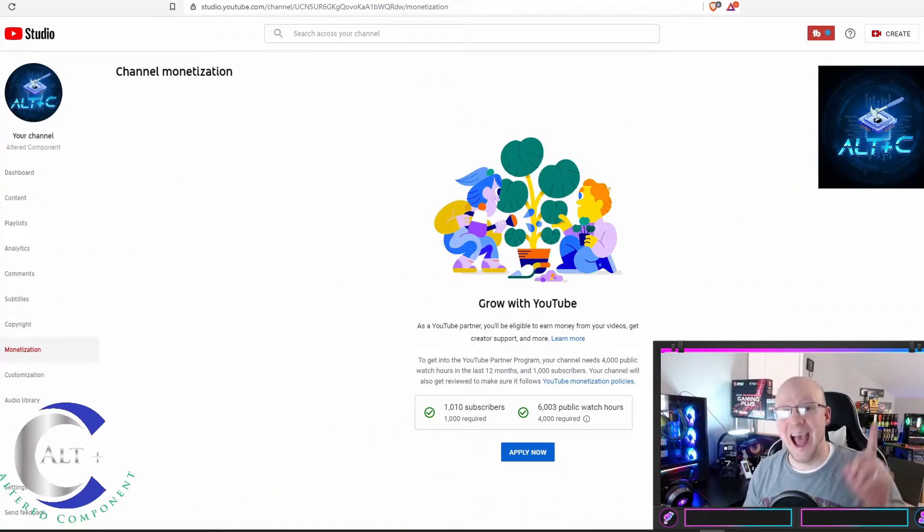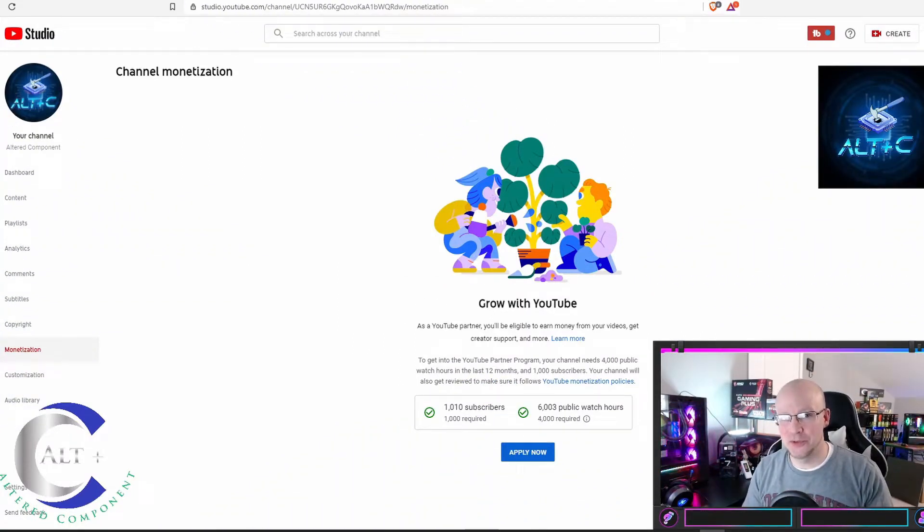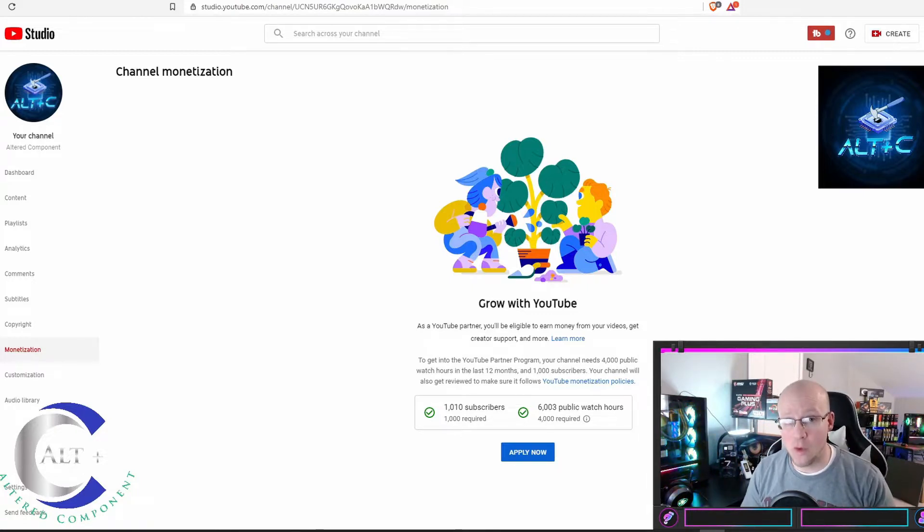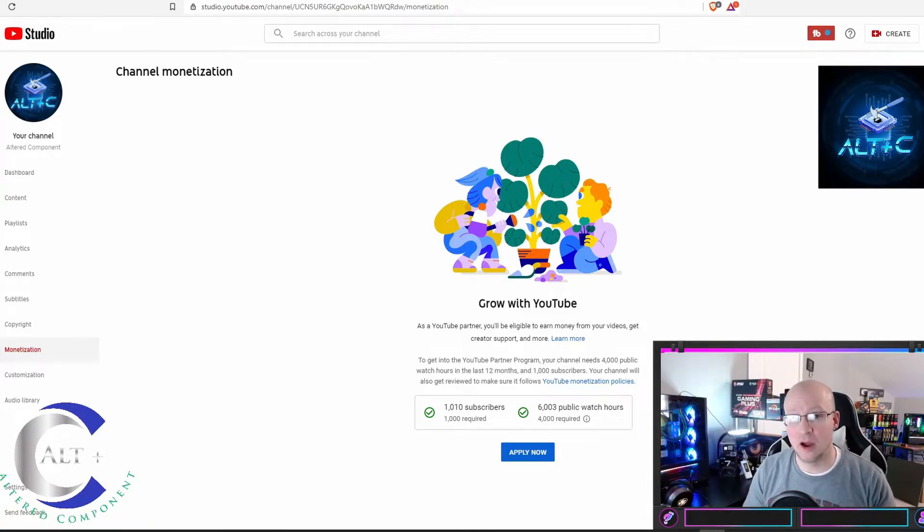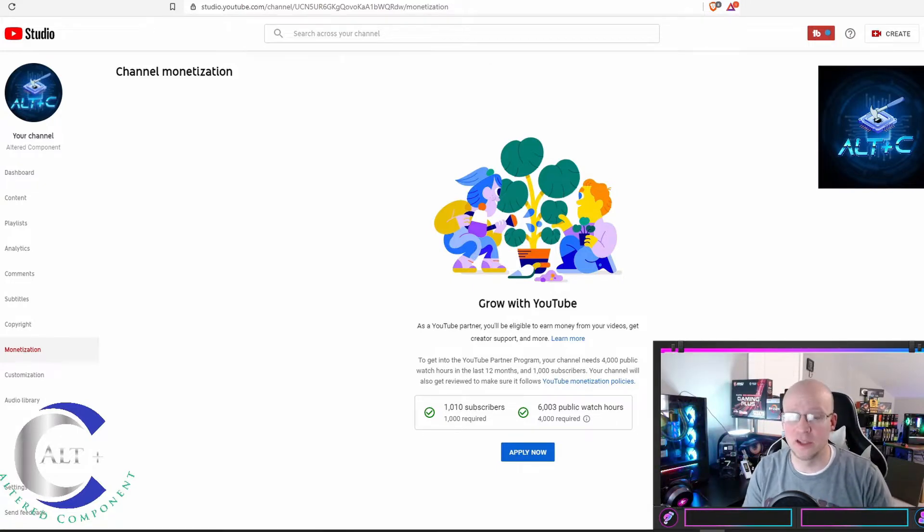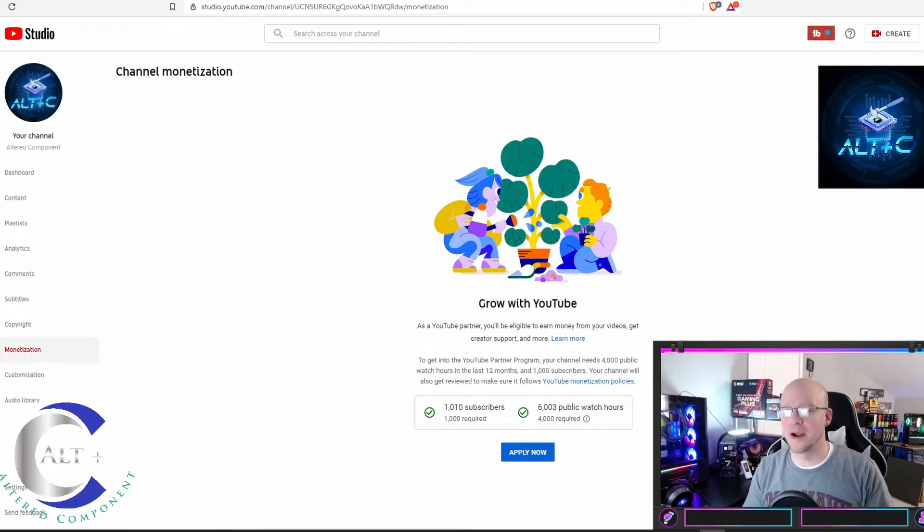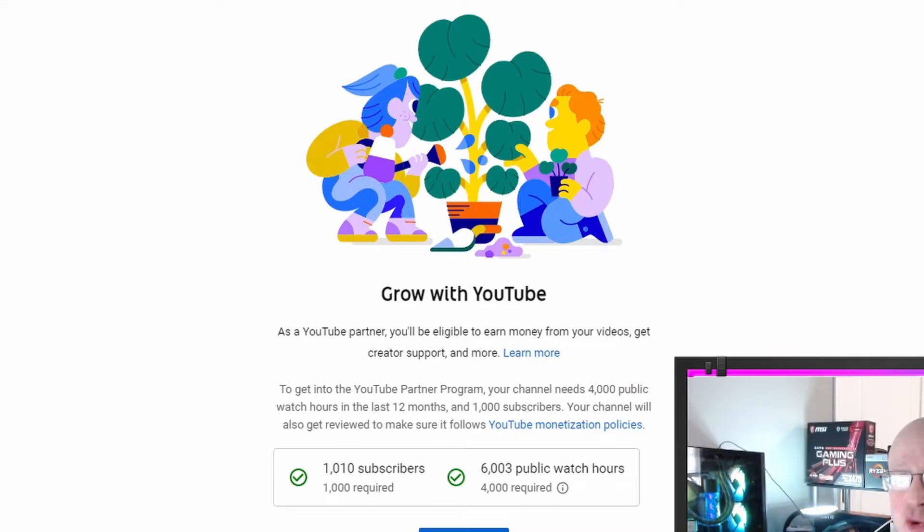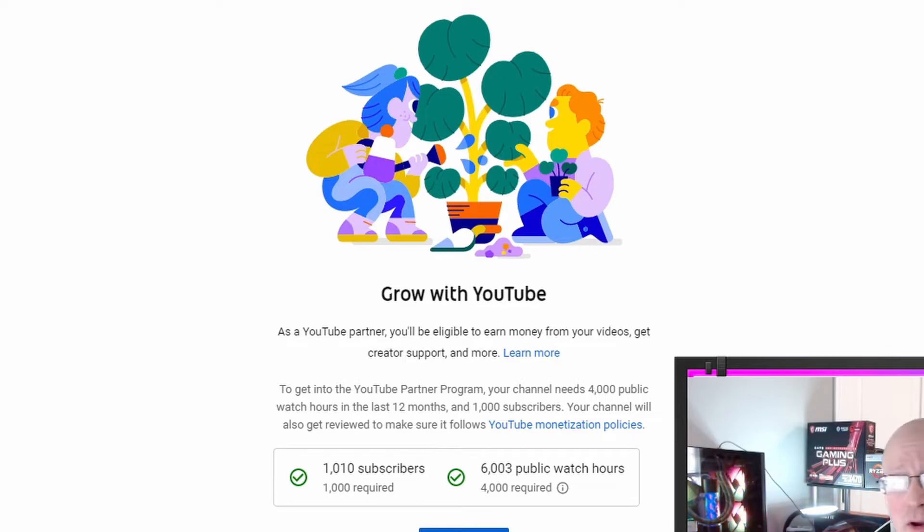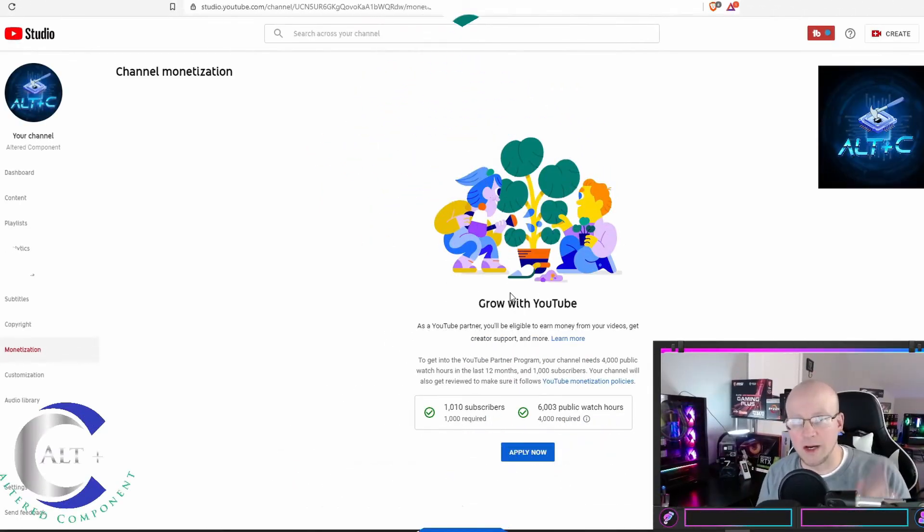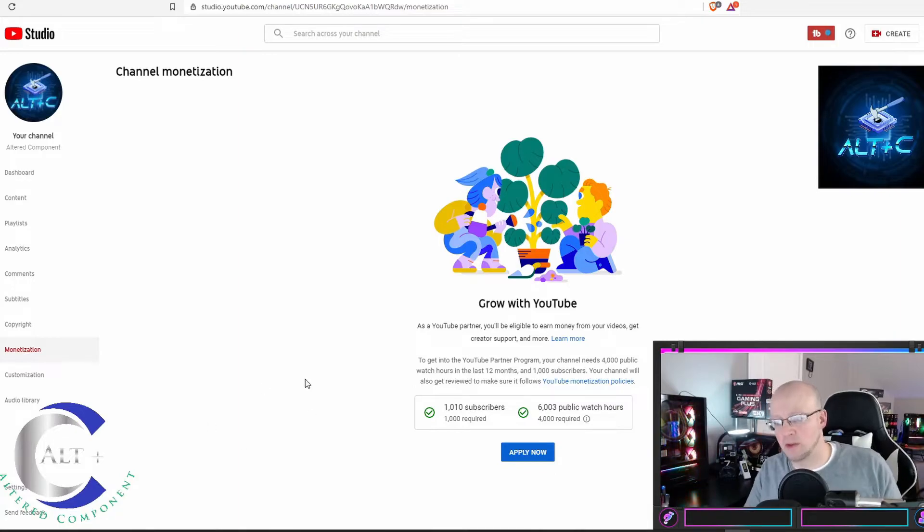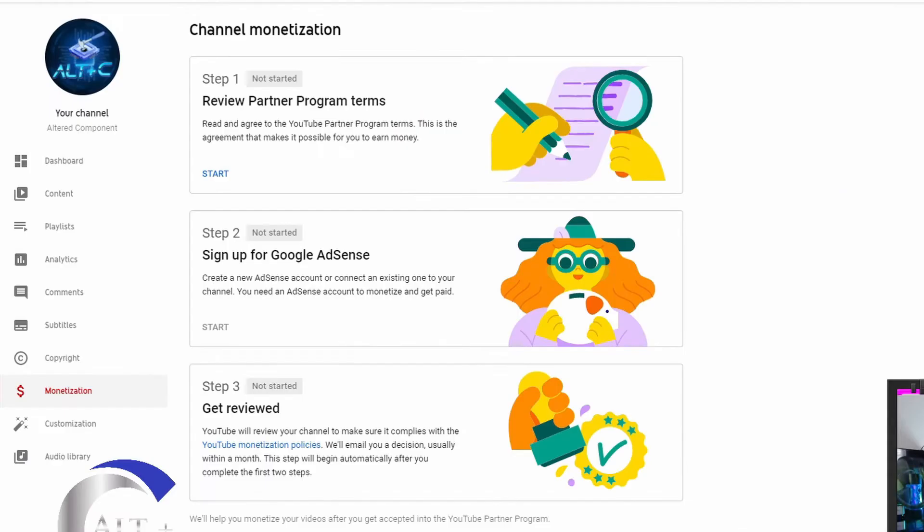Today we're going to discuss how to get monetized on YouTube. The first thing you have to do is meet your minimum requirements of 1,000 subscribers and 4,000 watch time hours. Once you have met these requirements, then you can apply for monetization. It took me roughly 6 months and 30 videos to get to this landmark. So let's start the application process. We're going to hit apply now and see where it takes us.